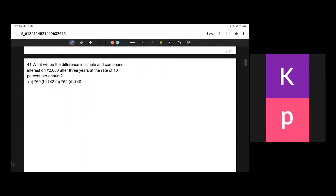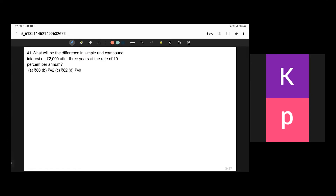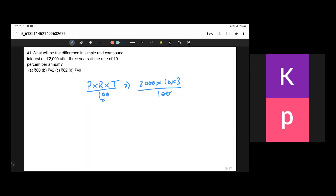What is the difference in simple and compound interest on ₹2000 after 3 years at the rate of 10% per annum? For simple interest, SI = P×R×T/100 = 2000×10×3/100 = ₹600.